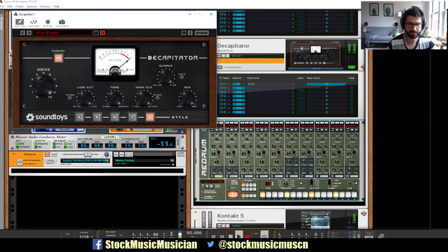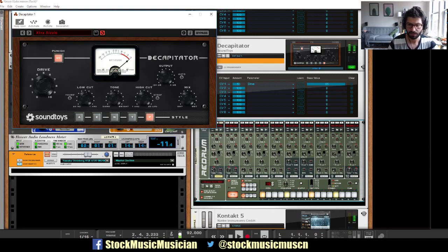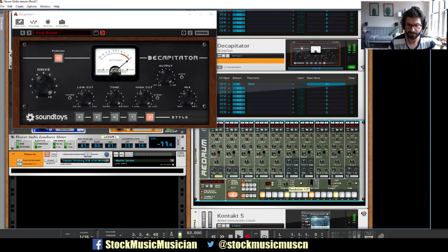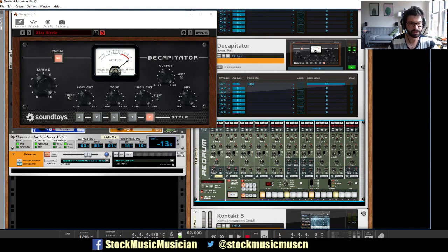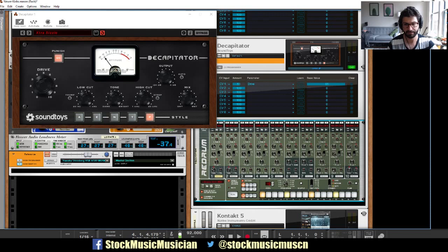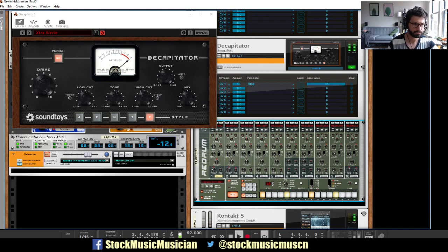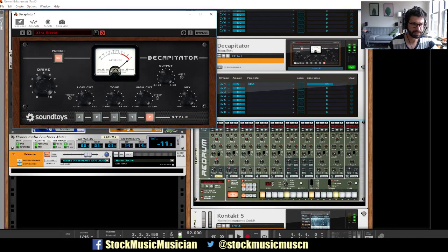I actually think the re-drum is probably too fast for this in terms of the release time. Maybe if we do this. Let's let the bass line a little bit.